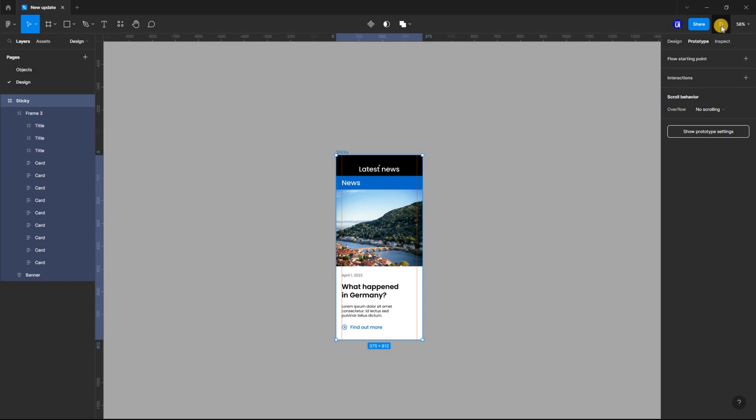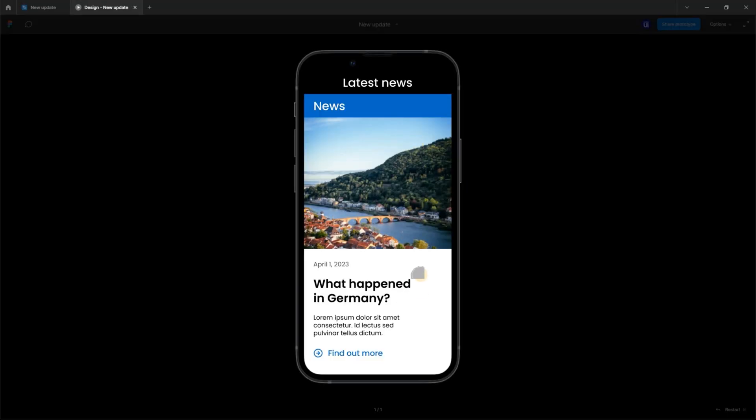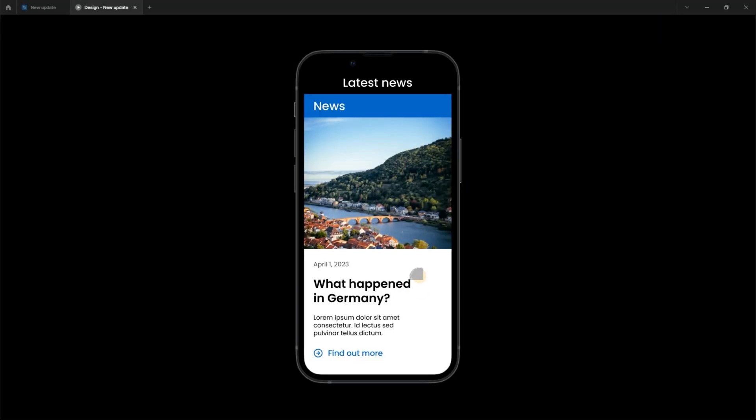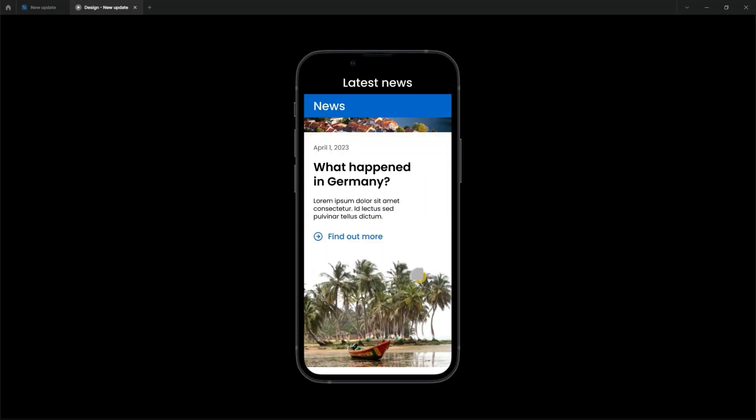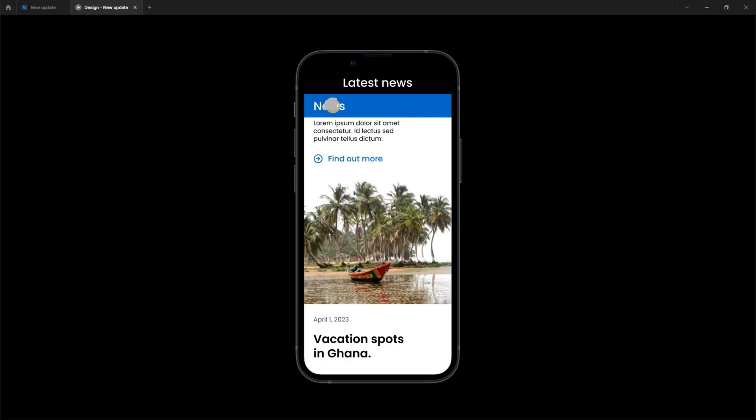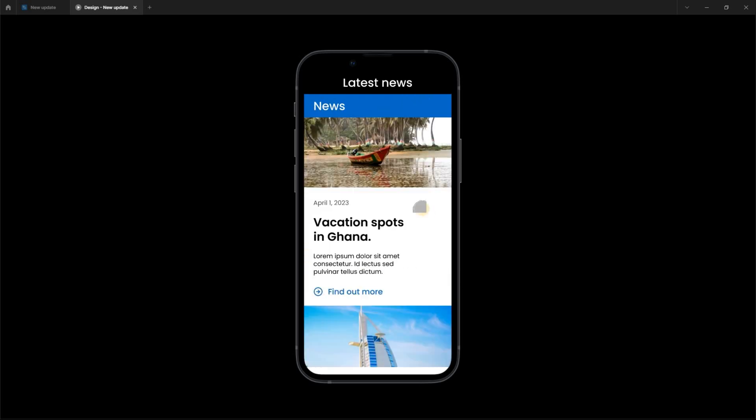Now let's preview. So you notice that, when we scroll, the titles stick to the top.